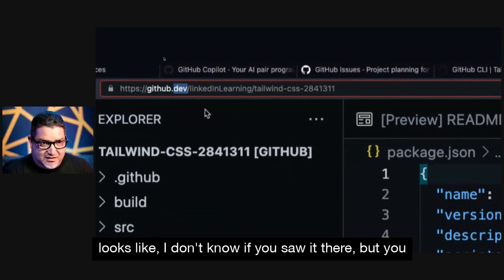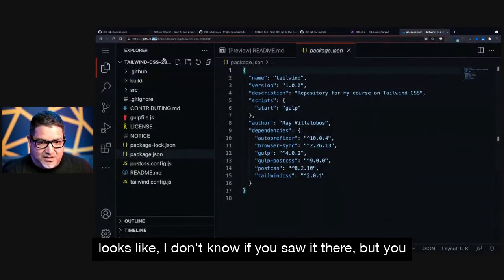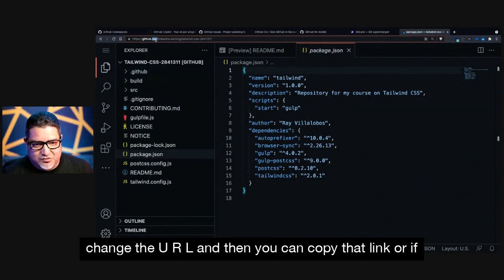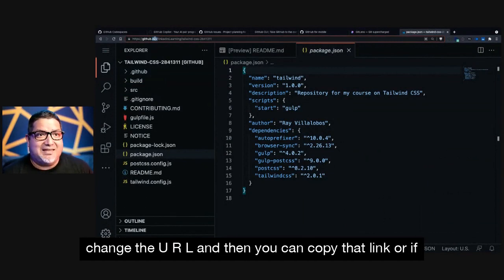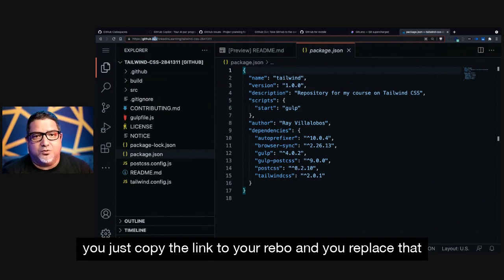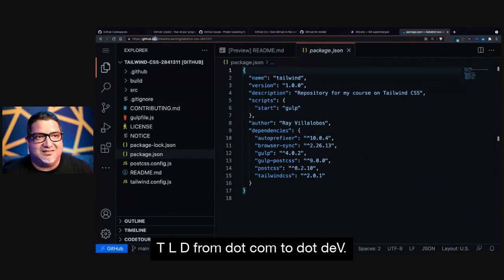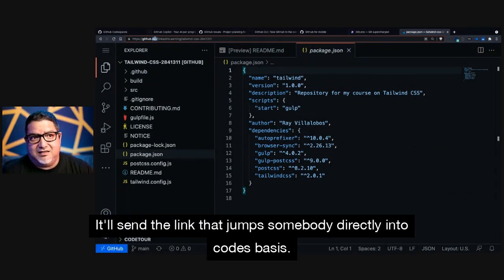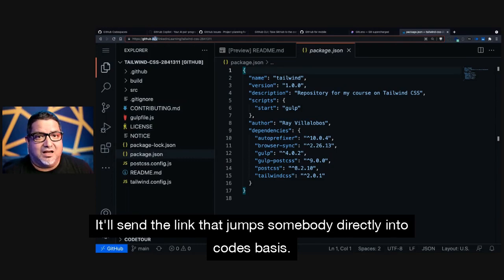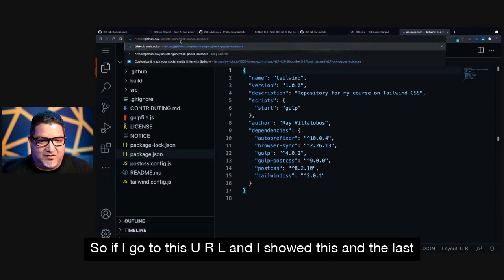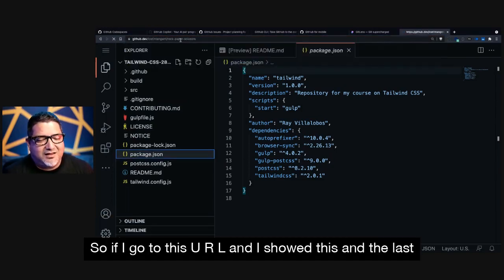but it looks like, I don't know if you saw it there, but you change the URL and then you can copy that link. Or if you just copy the link to your repo and you replace that TLD from .com to .dev, it'll send a link that jumps somebody directly into Codespaces.